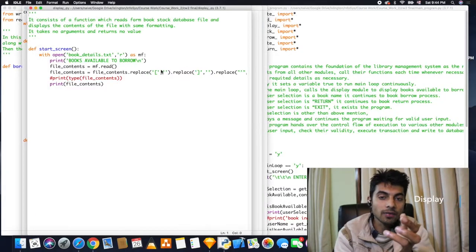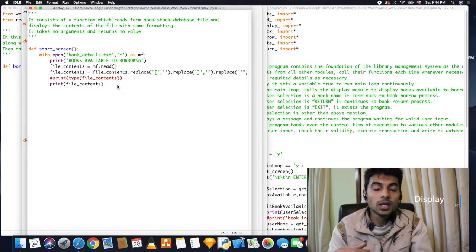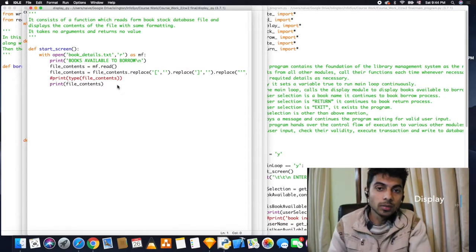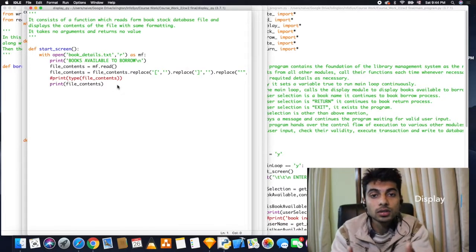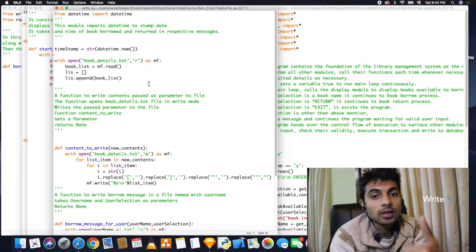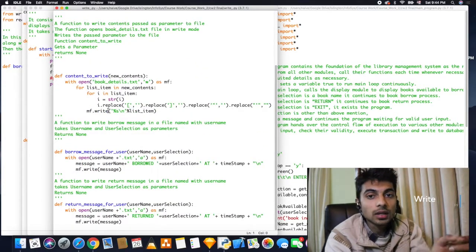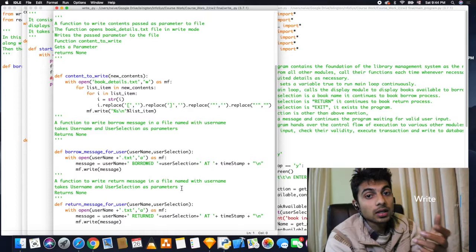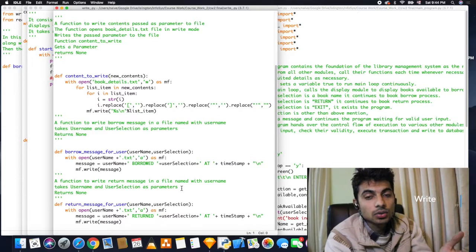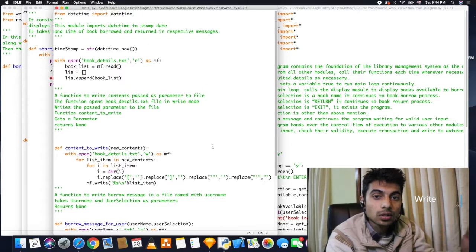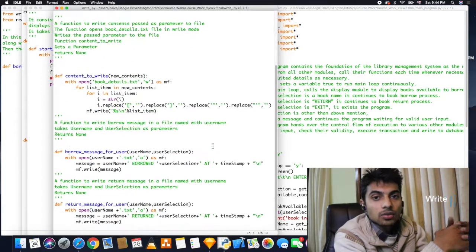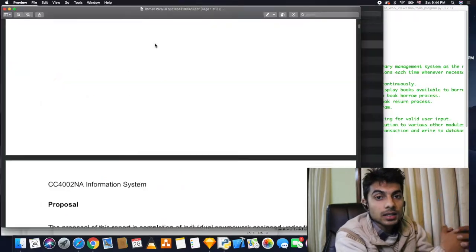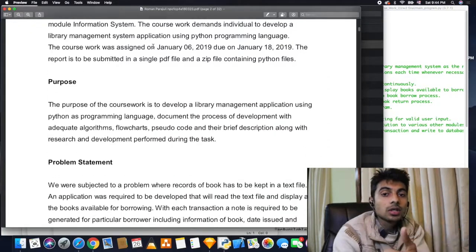display.py file to display the messages and results, and a write.py file to write the database, to write messages to users who are using the program, and to write other messages as well. I'll be sharing